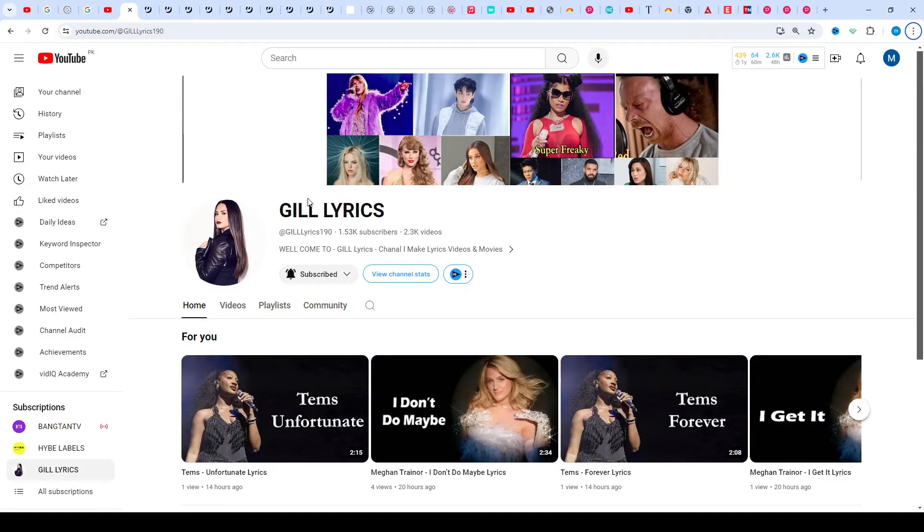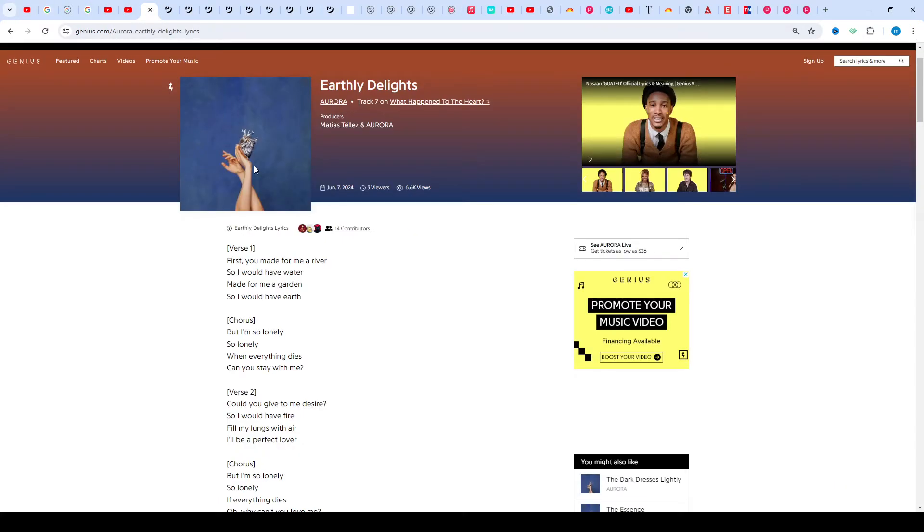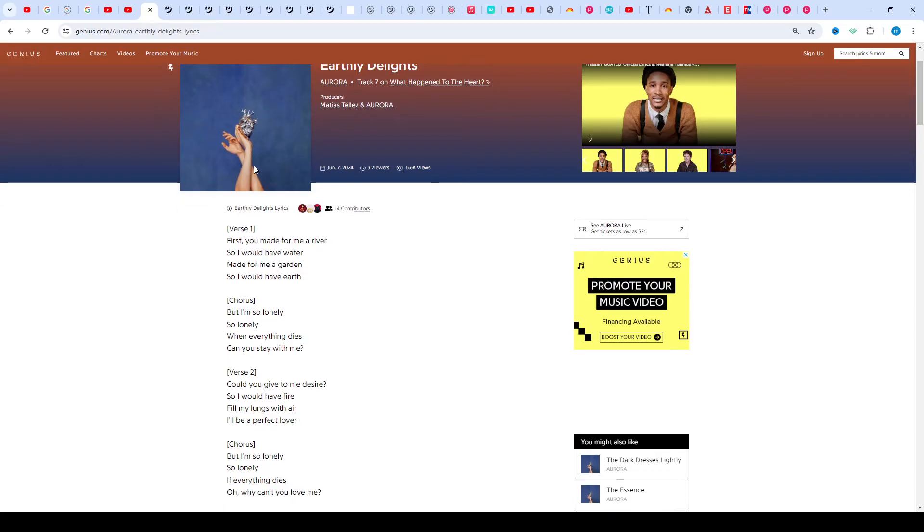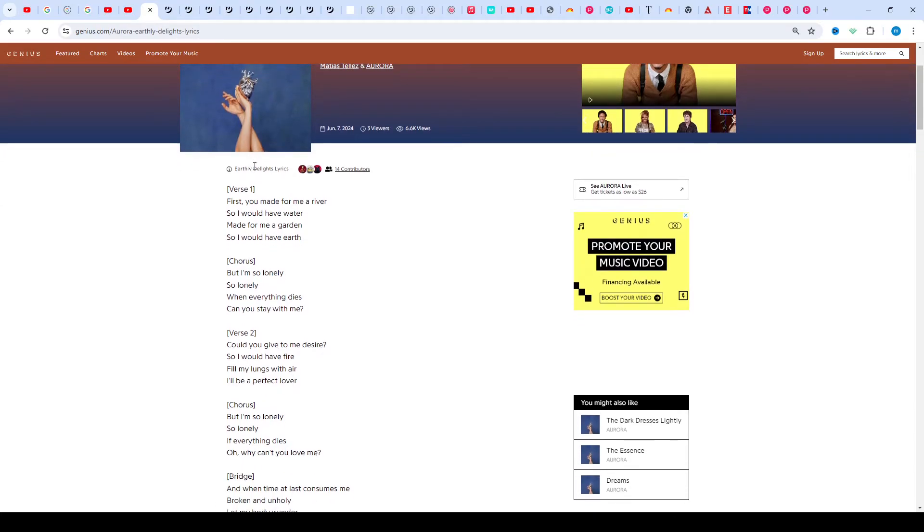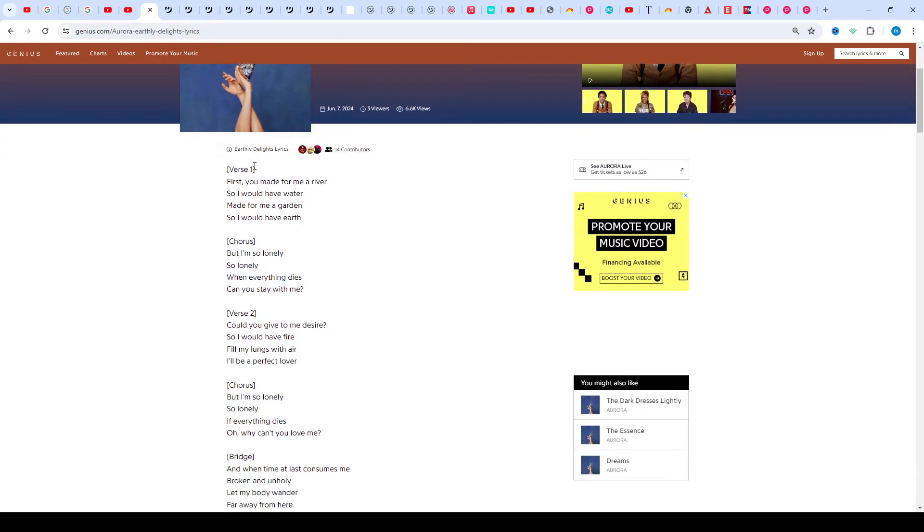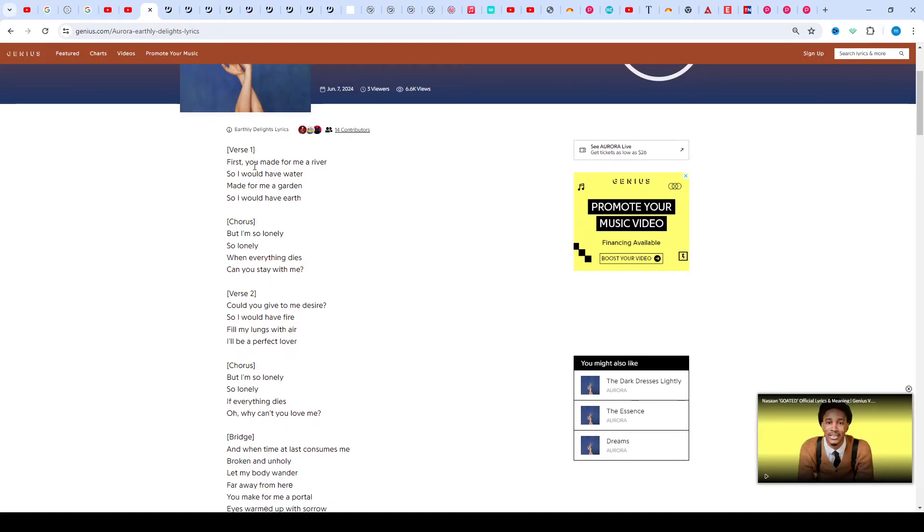Hi friends, welcome to my channel Gillery. I hope you will be fine. This time we talk about Earthly Delights by Aurora, track seventh on the album What Happened to the Heart. Producers: Mattie Stairs and Aurora. This song released on 7th June 2024.